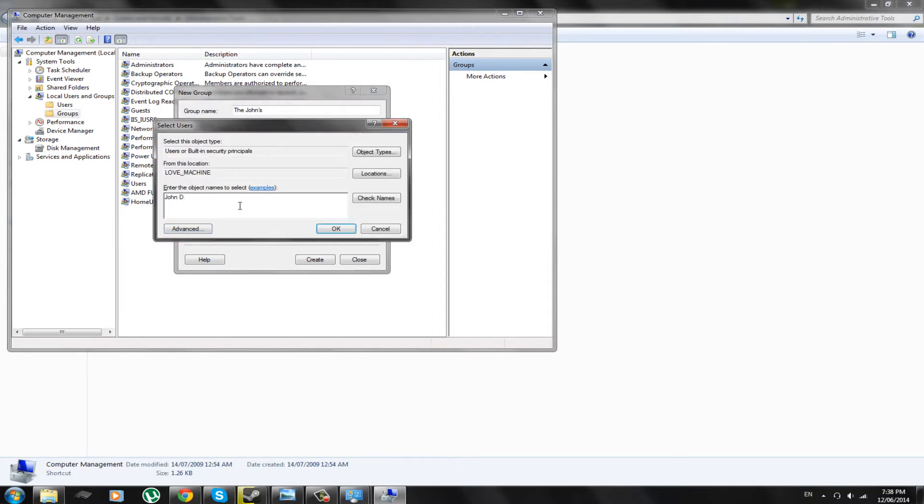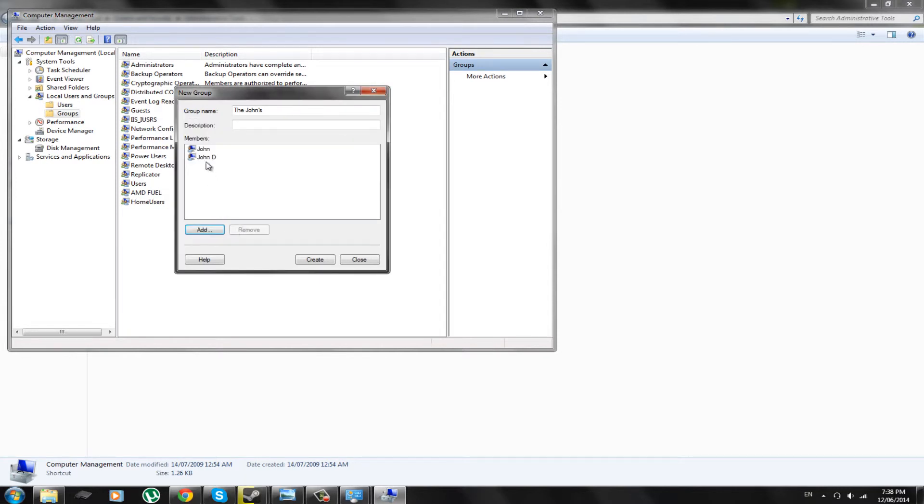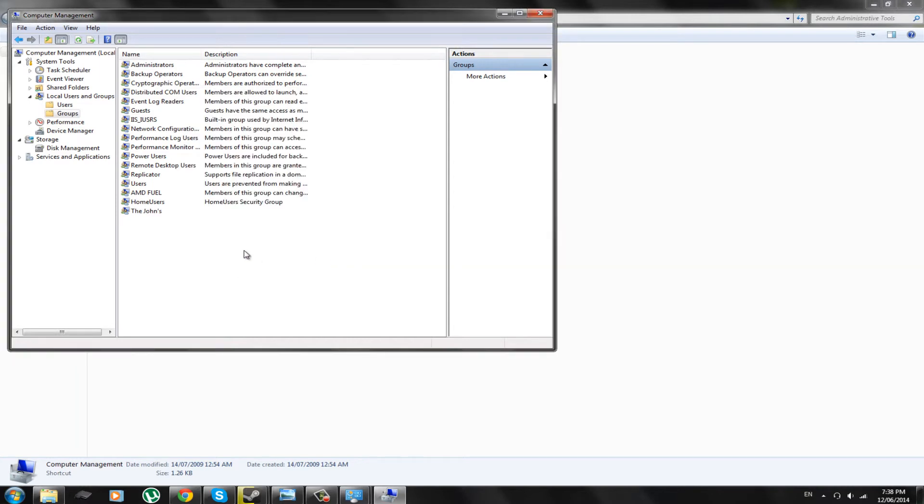And John D. There you go. Now they're in the account. Let us create the Johns. And there we have it.